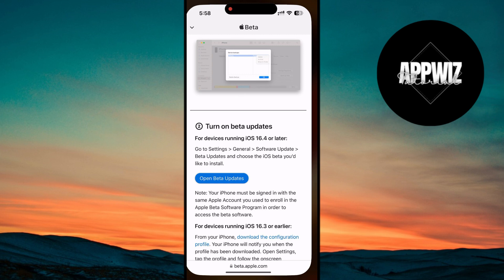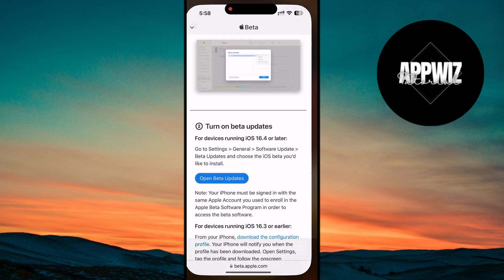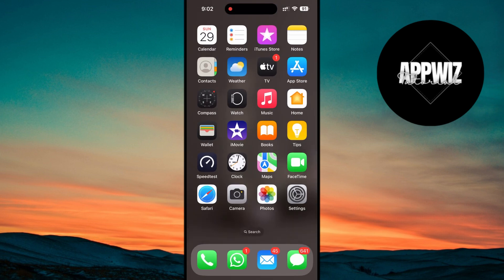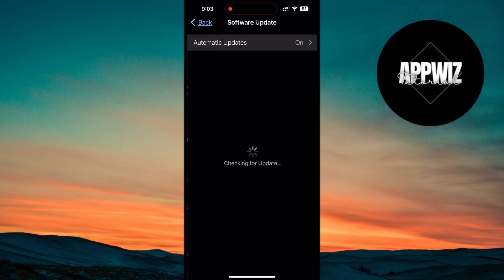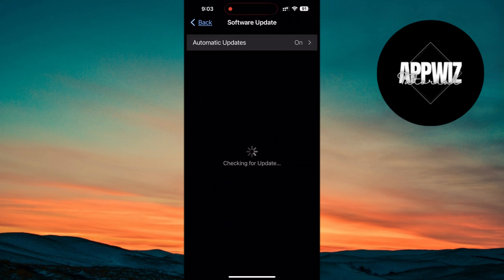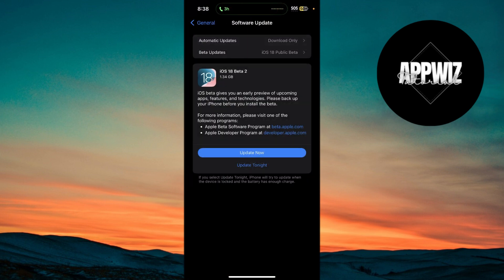These beta updates are the key to unlocking features like Apple Intelligence and Siri 2.0 early. Once you've completed these steps, simply head to Settings, General, Software Update, and you should now see the option to update your iPhone to the iOS 18.1 beta version. It's as easy as downloading and installing any regular software update from there, and your iPhone will be upgraded to the latest beta release.